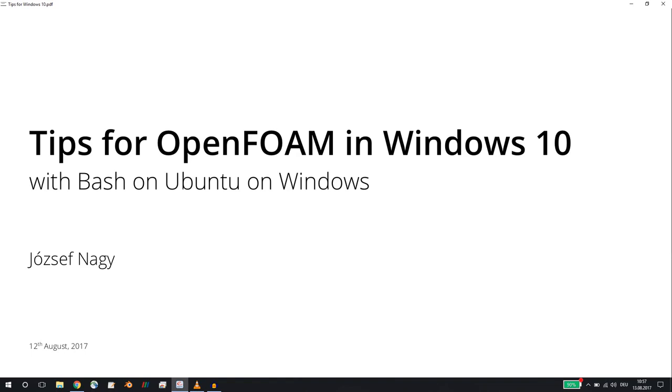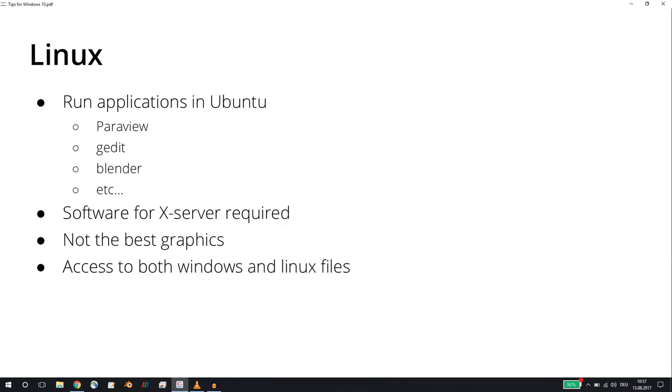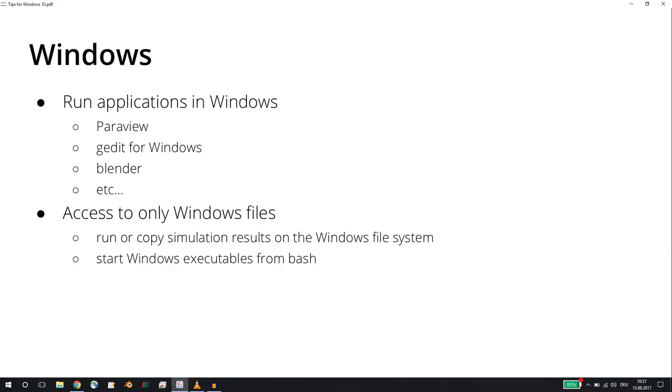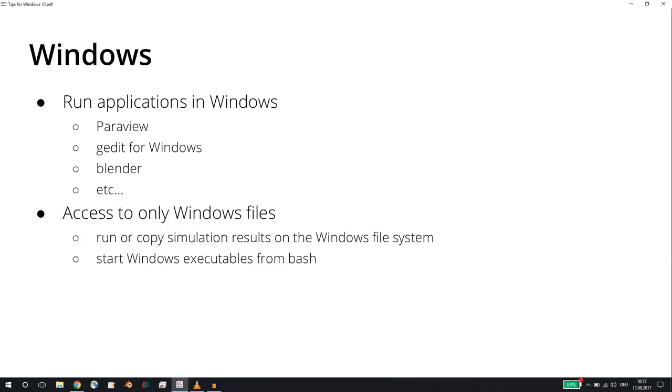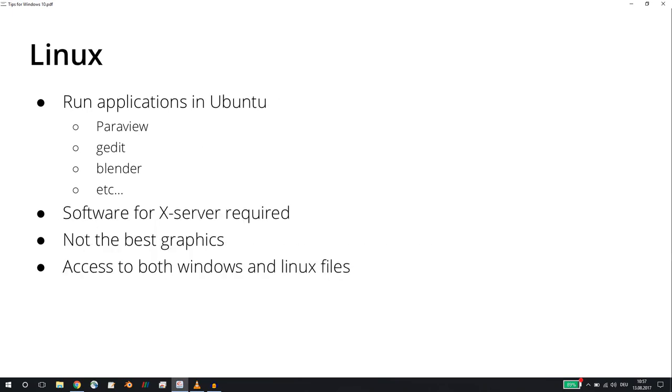The main question that you have to ask yourself and the decision that you have to make is: do you want to pre- and post-process your results within the Linux framework of this Bash on Ubuntu on Windows, or do you want to do it with the Windows applications? There are pros and cons to each approach.